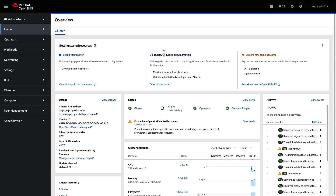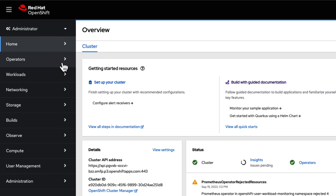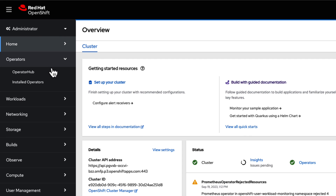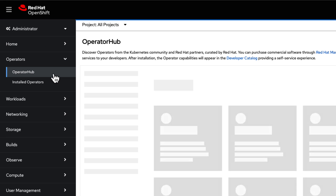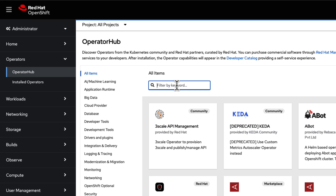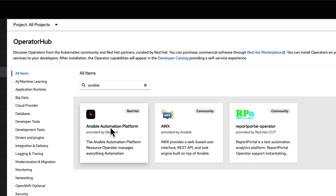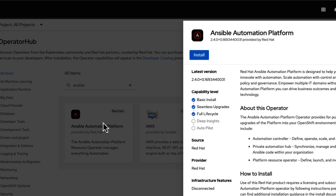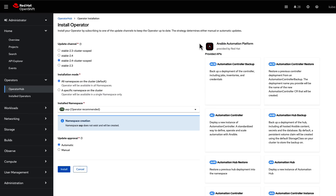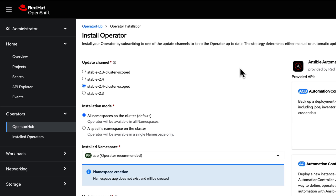Now we are ready to install Ansible Automation Platform on our new OpenShift cluster. Start by navigating to the Operators menu. Here, select Operator Hub and type in Ansible. This will bring up the Ansible Automation Platform for you to install. Click on the Install button next to the Ansible Automation Platform.